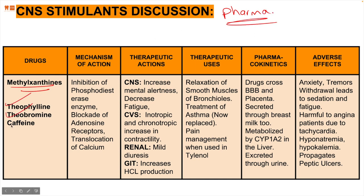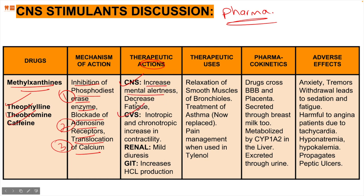Methylxanthines have three mechanisms of action: inhibition of phosphodiesterase enzyme, blockade of adenosine receptors, and translocation of calcium. Their therapeutic actions increase CNS and CVS effects, raise mental alertness, decrease fatigue, and induce euphoria. Cardiovascularly, they increase inotropic and chronotropic effects by increasing cardiac contractility via calcium translocation. In the kidneys, they cause mild diuresis; in the GI tract, they increase HCl production, making patients susceptible to peptic ulcers.